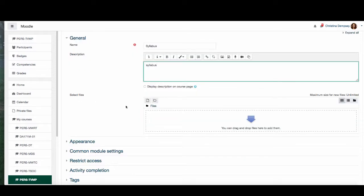Under select files I can drag and drop the file I wish to upload, or I could use the file picker. I do want to mention that if you are uploading files you can only upload one file per resource. There is another way to add multiple files which we will discuss later on in this video.